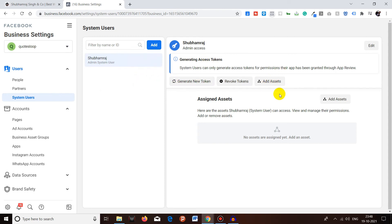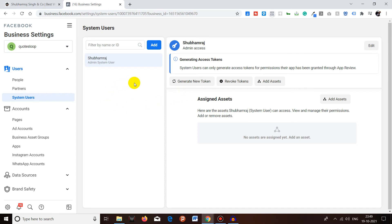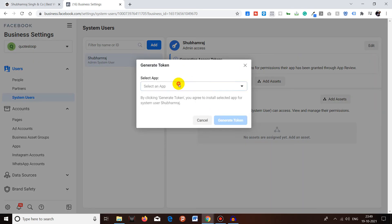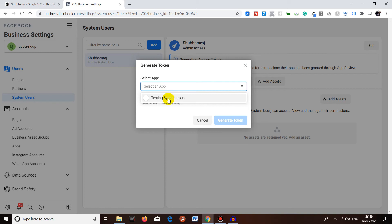You can add assets like pages, Instagram accounts, ad accounts, WhatsApp accounts and whatever, pixels, and give access to the employee system user. Once a system user is added, he or she can generate a new token by clicking over here, clicking the app. Make sure to have an app before you create a system user. You will not be able to create a system user without having an app.